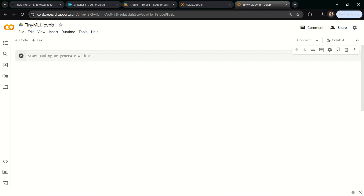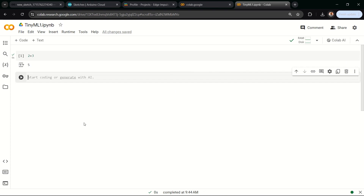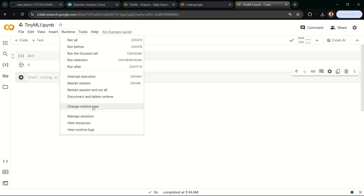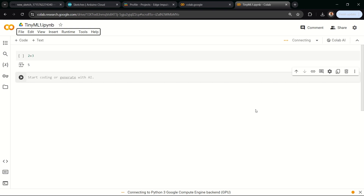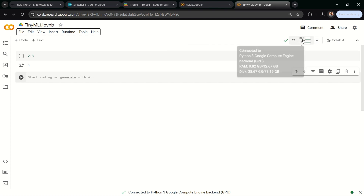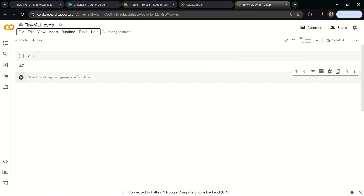To write a simple Python code, I can just type '2 + 3' and press Shift+Enter to run — and I get 5. One very important thing: if you open Colab for the first time, you'll be using a CPU by default. What you want to do is change it to a GPU. To do this, go to 'Runtime' and click 'Change Runtime Type.' You'll see options — currently CPU is selected. Select GPU and click Save. It will show 'Connecting to Python backend GPU,' and once connected, you'll see T4 here, confirming we're running on a GPU. This makes our development much faster than using a CPU.